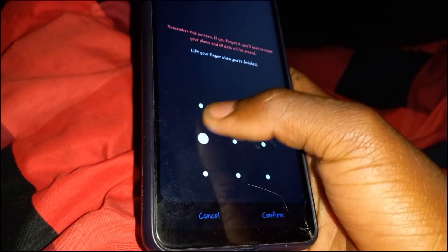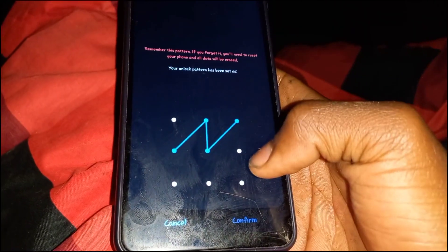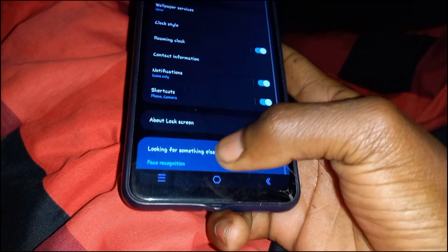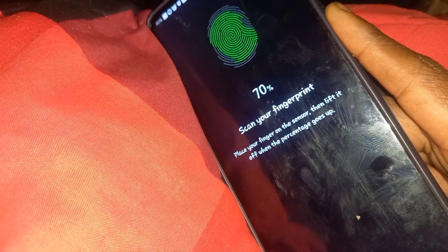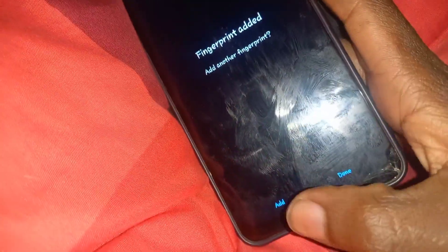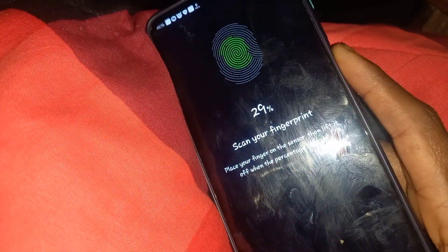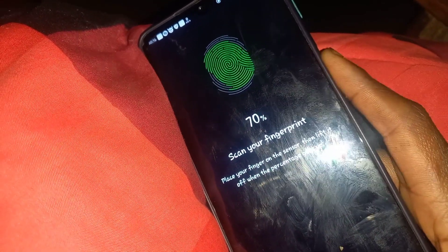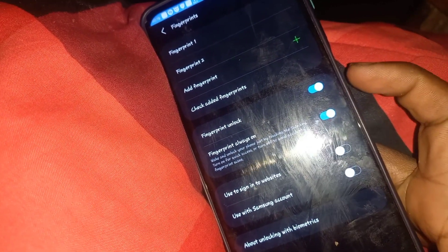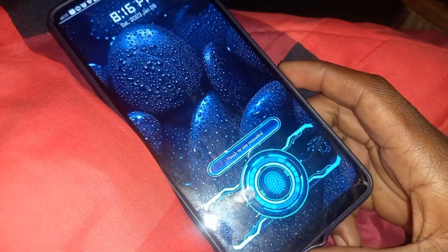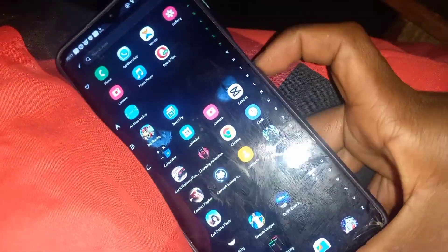I'll set a simple pattern and confirm it. I can even set the fingerprints — this phone is KG unlocked. I'll register the fingerprints now. Boom — already scanned. Adding a second scan makes the unlock easier since the phone reads it as two different fingerprints. Done. If I lock the screen and turn it on, as you can see there's the fingerprint sensor — and boom, it unlocks. Thank you.